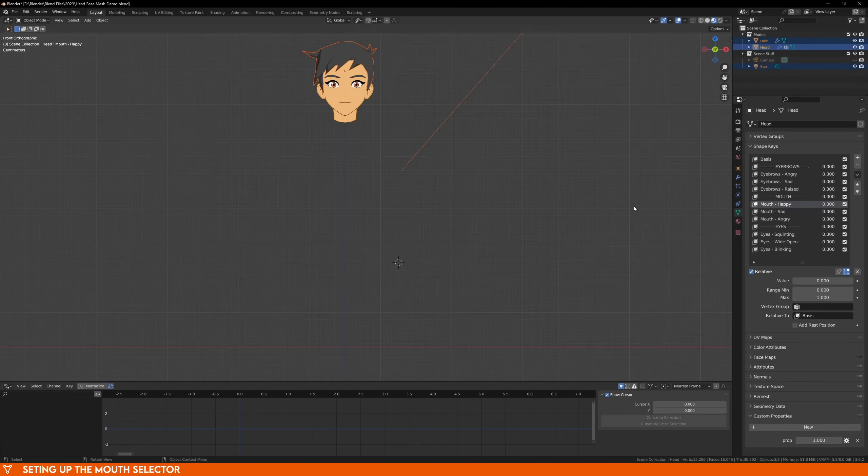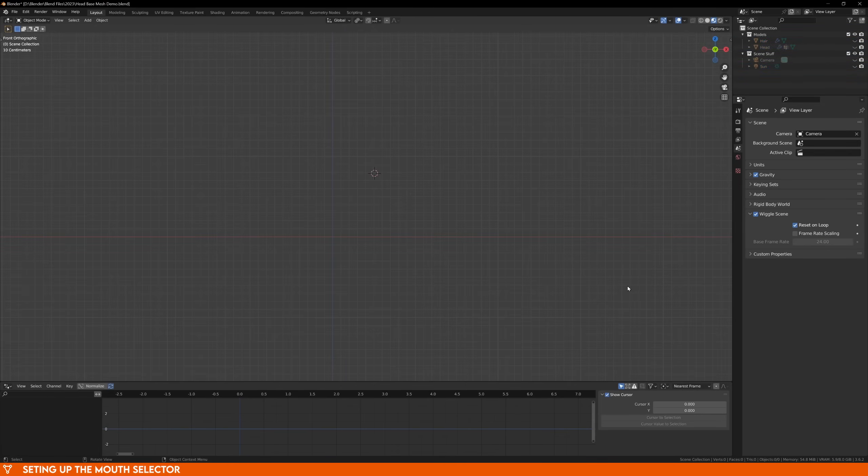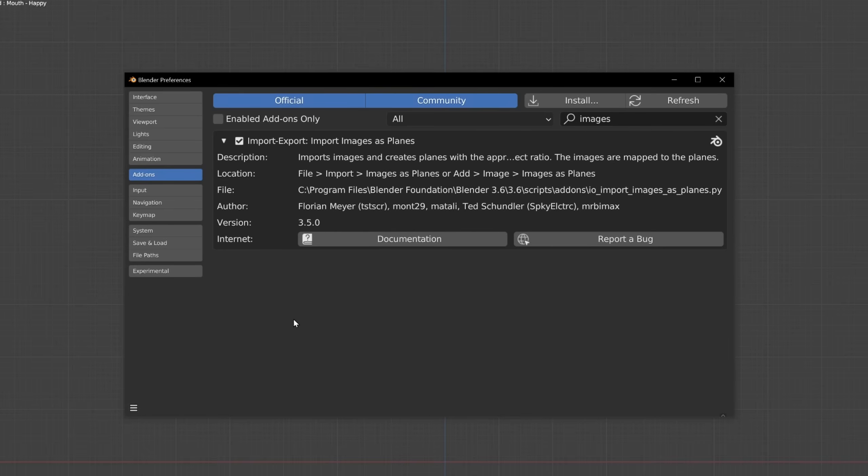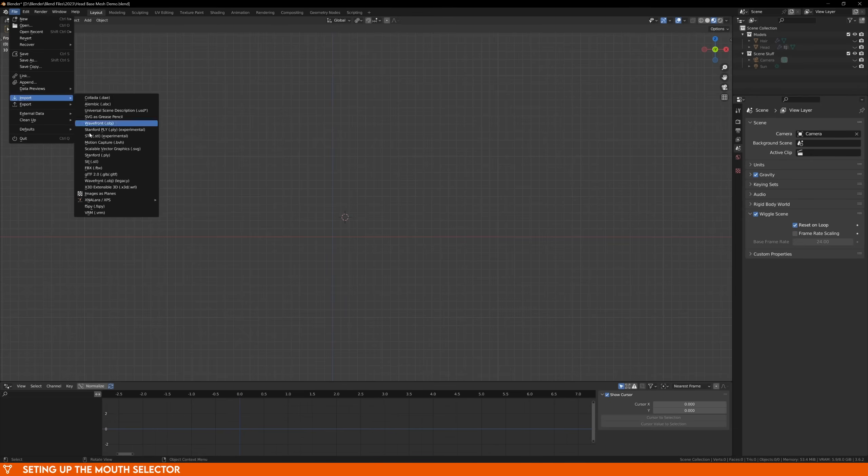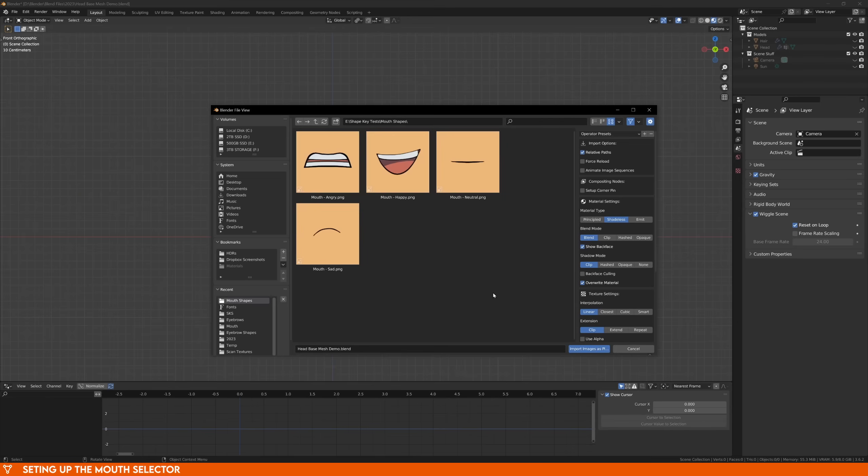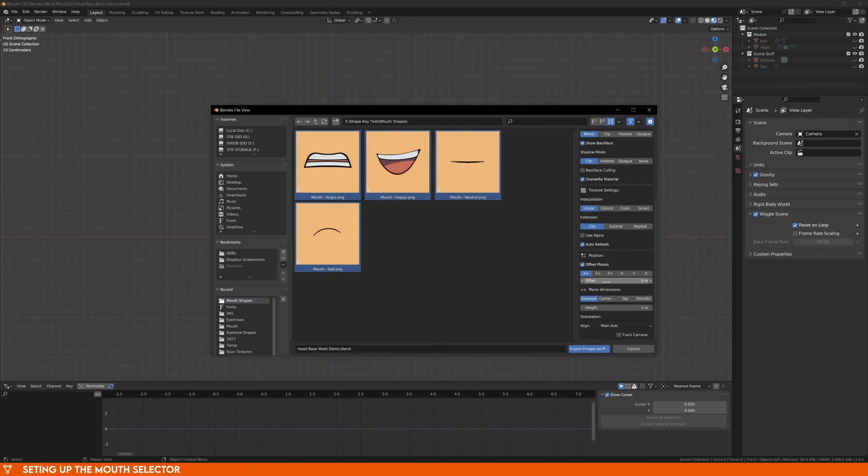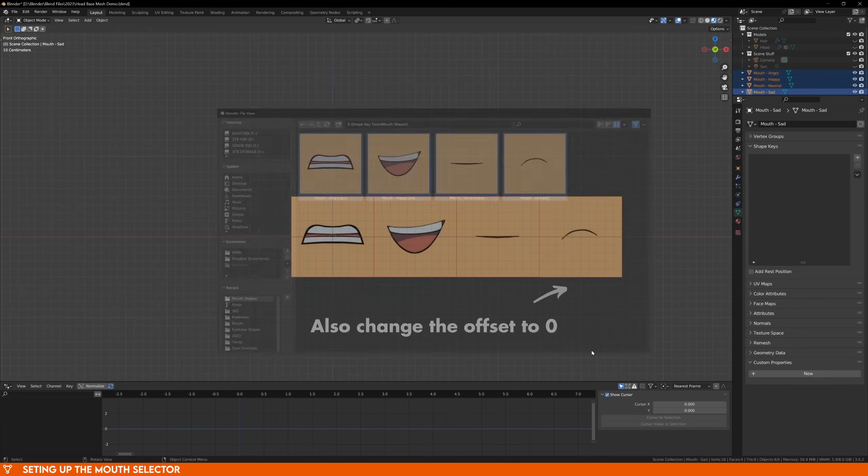You can hide everything in your scene, or move it to a new collection to keep everything neat and tidy. If your cursor isn't at the world origin, press Shift S and reset it. Now, using the Import Images as Planes add-on, select all of the images for the Mouth category. You can change the shading to shadeless so it doesn't cast a shadow or get affected by lights in your scene.